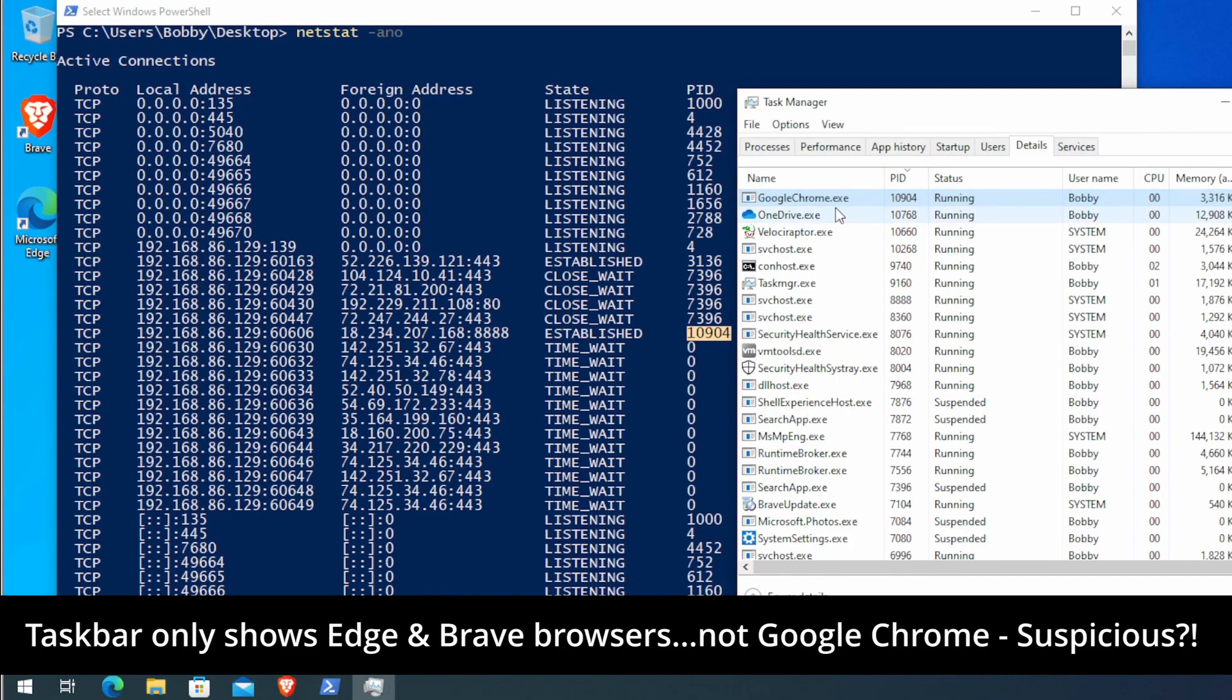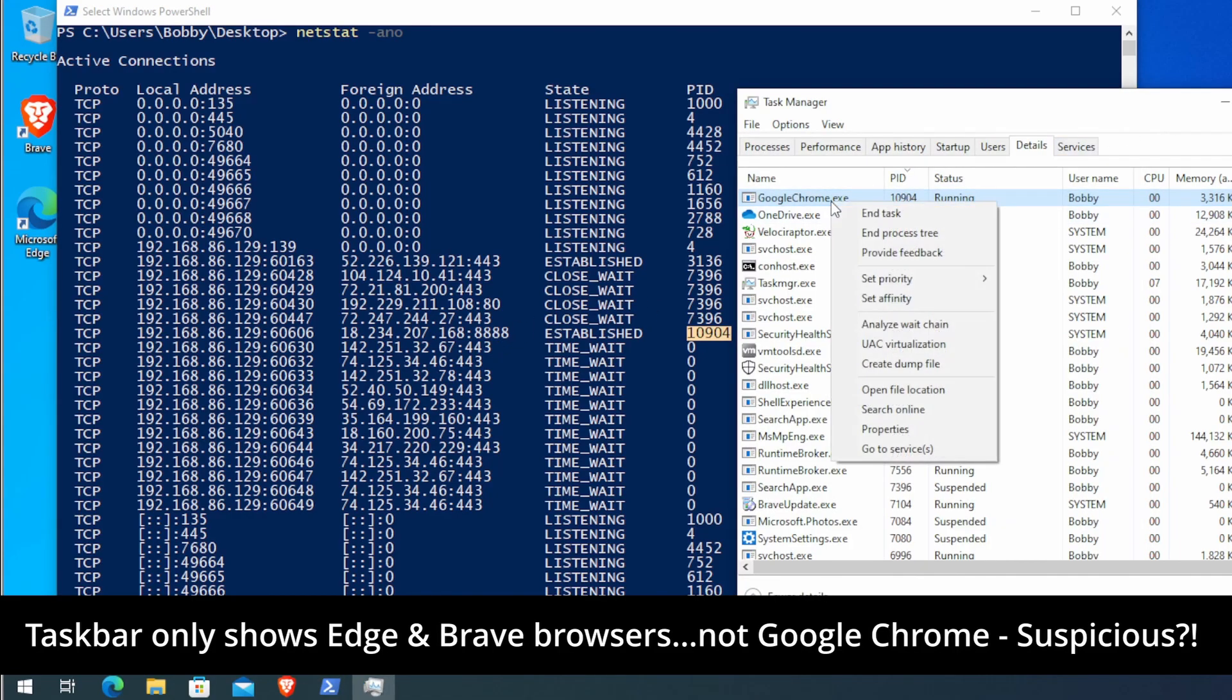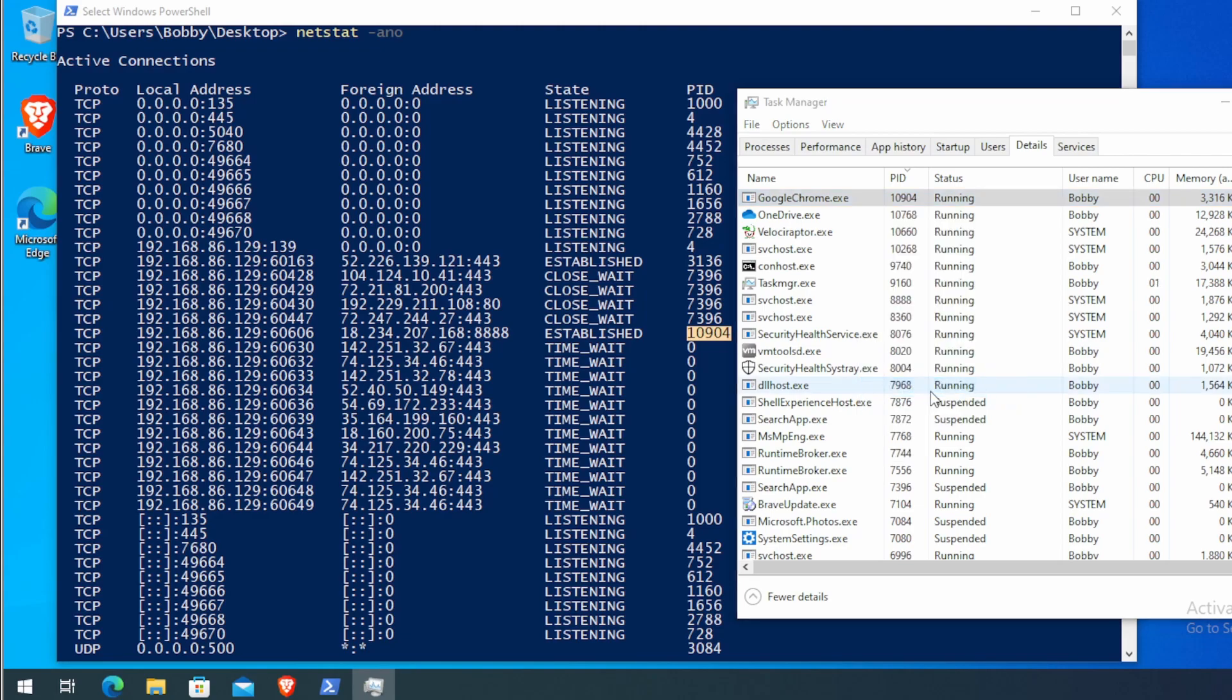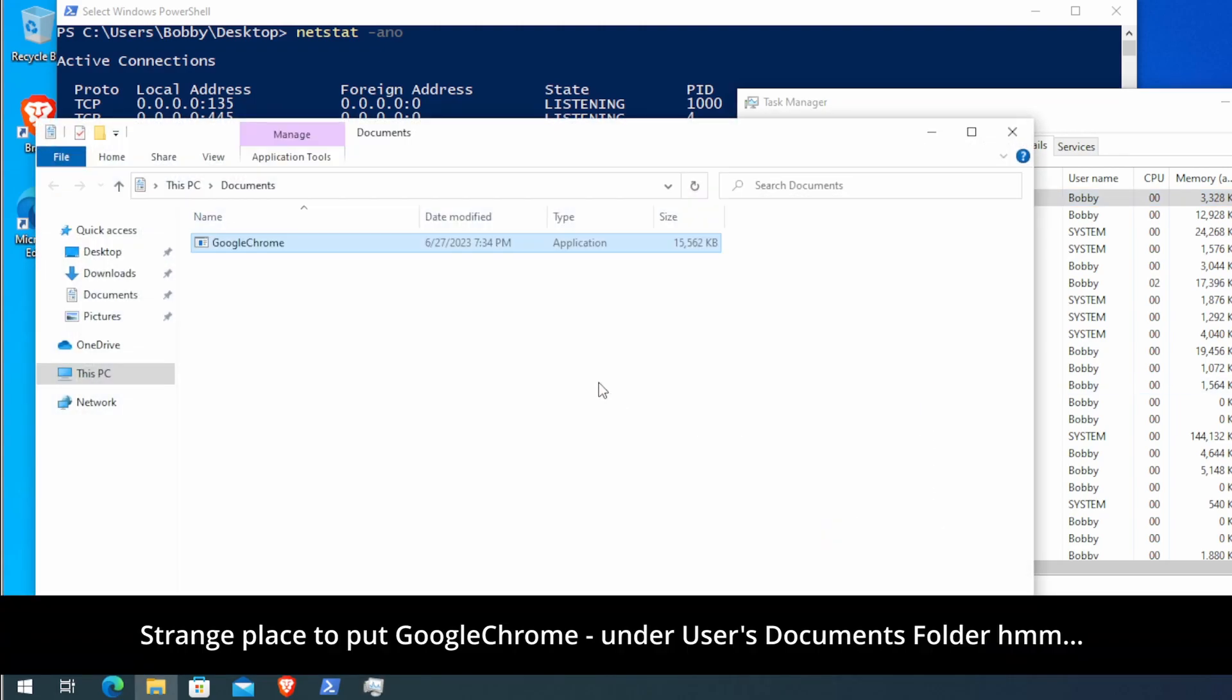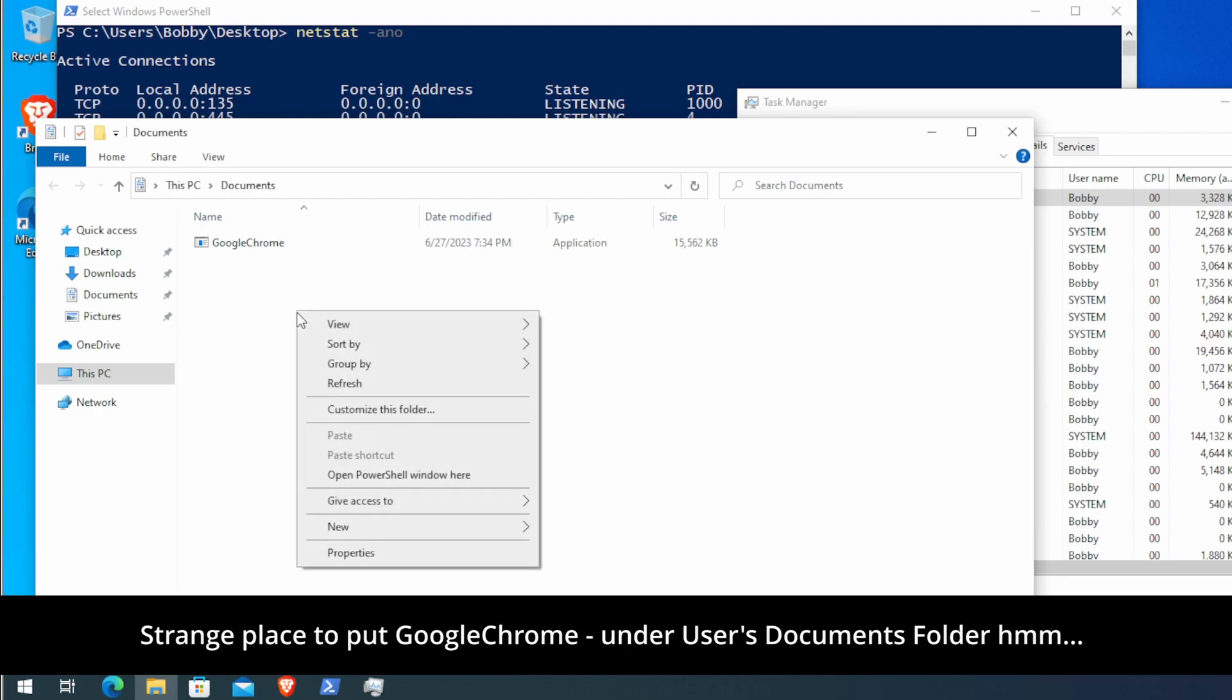What we can do now is right-click it, open file location. This will open up the location where that binary is located. And from there, we can run a file hash, for example.